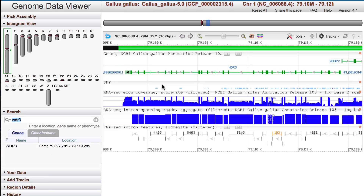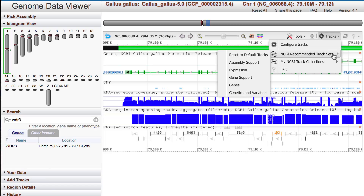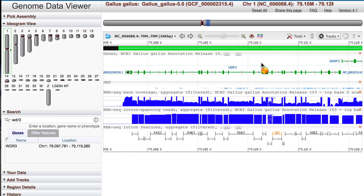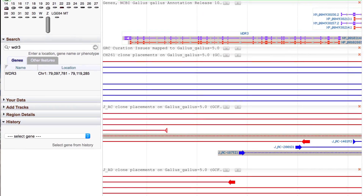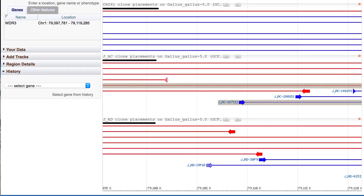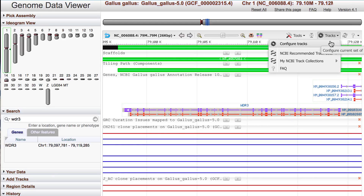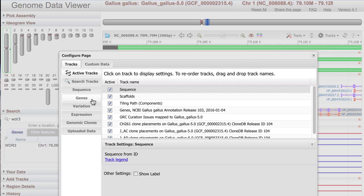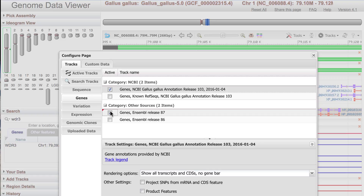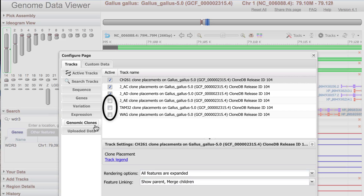The next step is to add tracks for clone placements. From the tracks menu, mouse over NCBI recommended track sets, then select Assembly Support. This adds a predefined group of tracks, including clone placements for the three libraries with the largest number of placements. We can add tracks using the Configure Tracks menu, so I'll add the Ensembl gene model. I'll go to Genes in the Configure menu and select Ensembl Release 87. I'll clean up the display by changing the rendering options for the gene tracks to GeneBar only. You could also add other clone placement tracks in the Genomic Clones set. I'll go down and hit the Configure button.